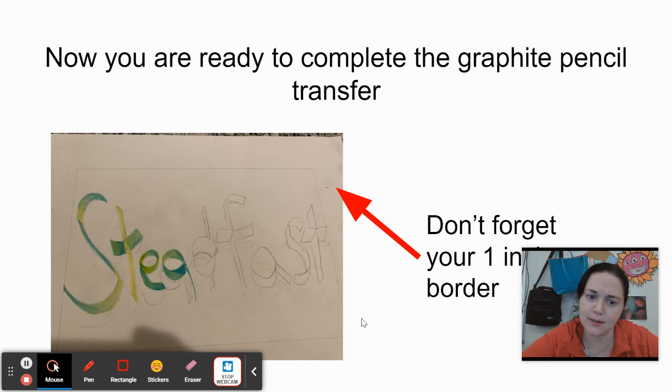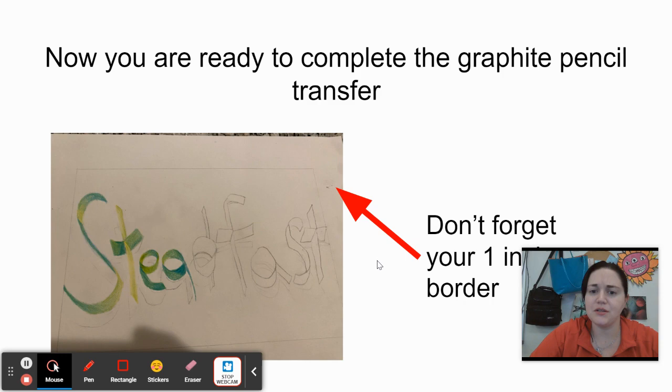Again, doing the graphite pencil transfer, don't forget that one inch border, and then you're all set.